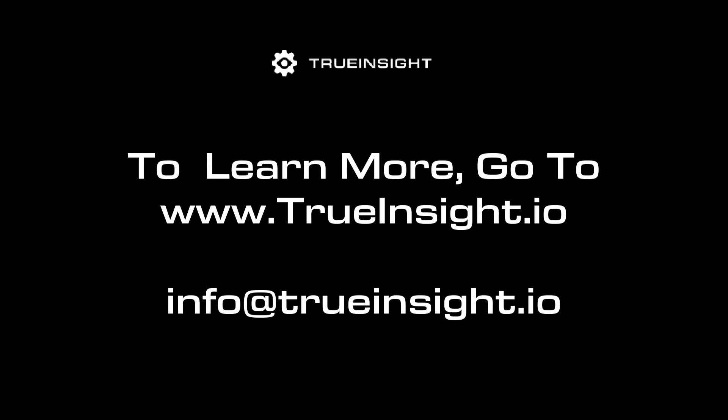Now that our design is validated, it's on to fabrication. To learn more about CFD or other Altair products, go to www.trueinsight.io.